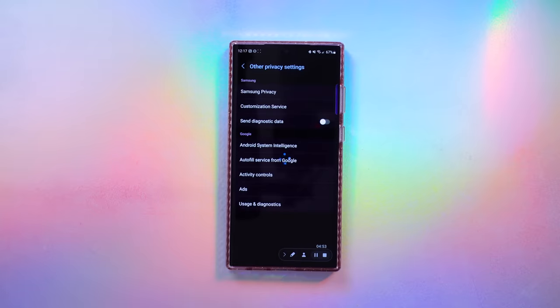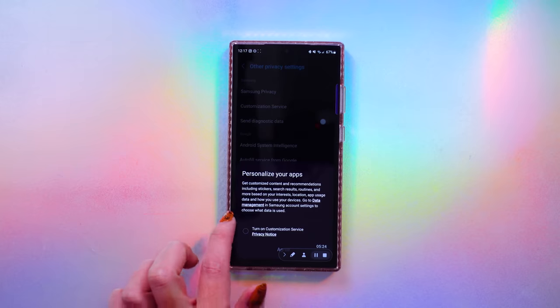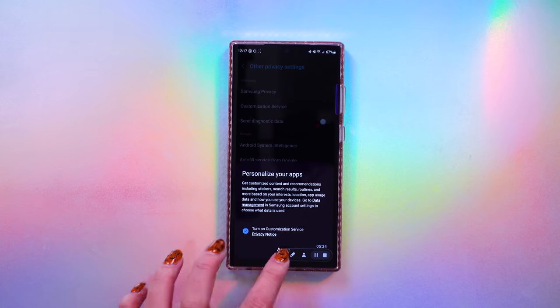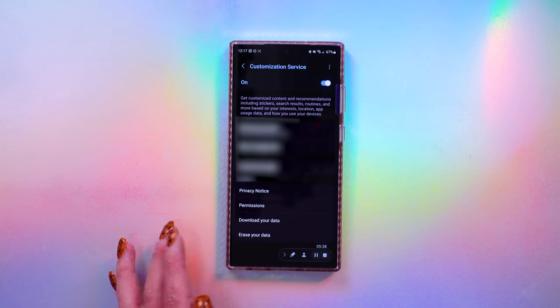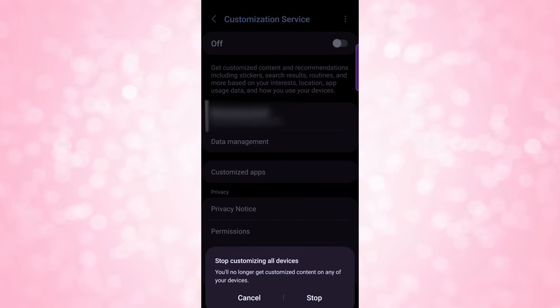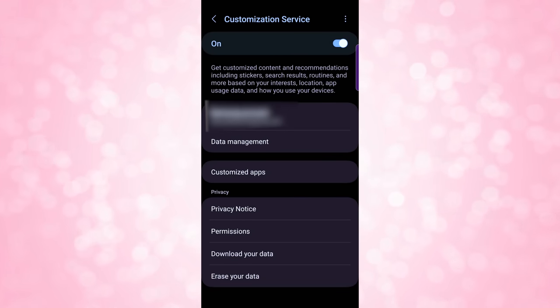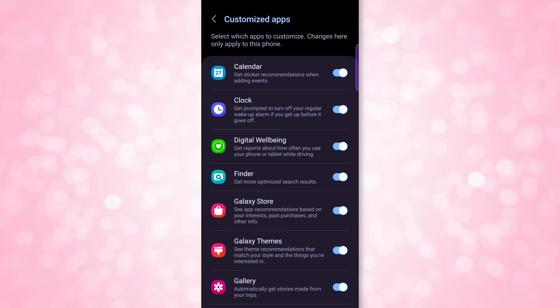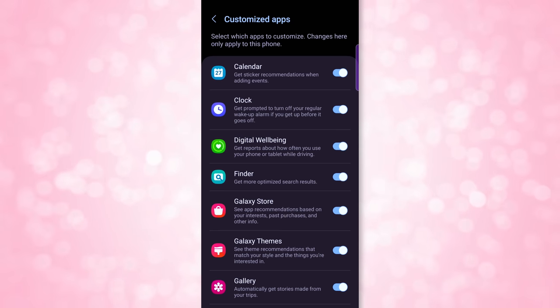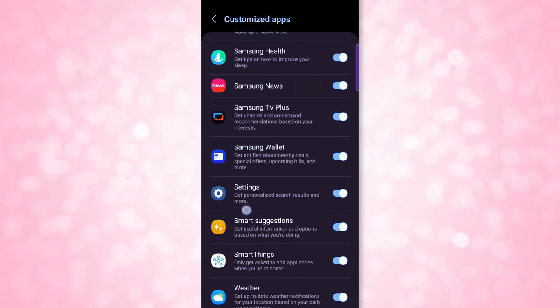Customization Service is an optional setting that lets apps customize your experience based on your interests and routines. This is more data collected about you and your phone, so disable it for any apps you don't need it connected for. I've had this disabled since I first set up this phone. But I'll turn it on to show you what it looks like — after agreeing, you get the customization service page with a big toggle at the top. Just hit that to turn off customization service entirely. Or click into Customized Apps to see which apps have it on and turn off the ones you don't want collecting your data.